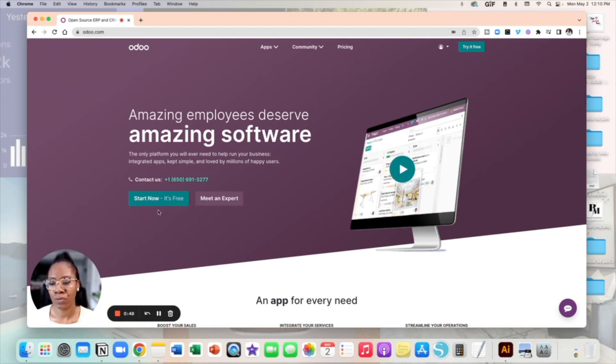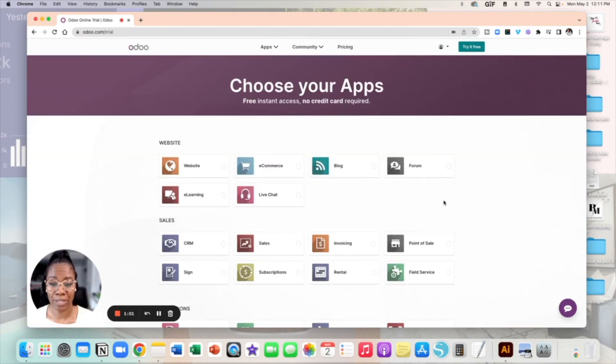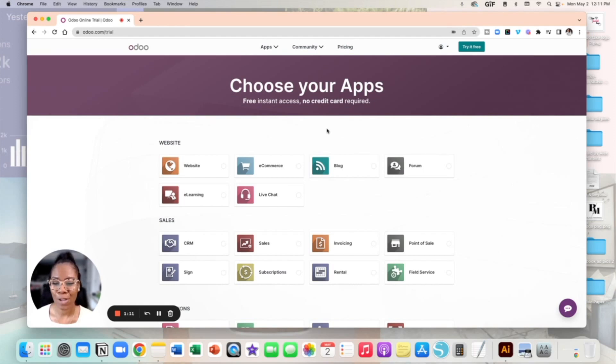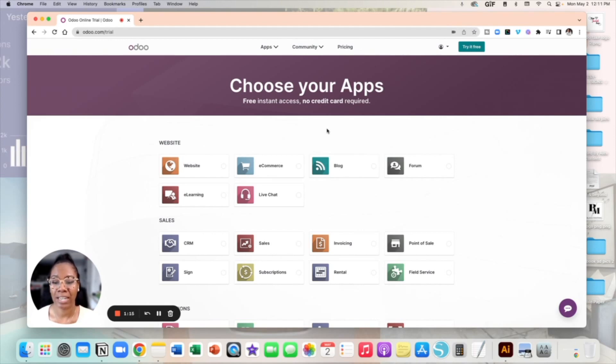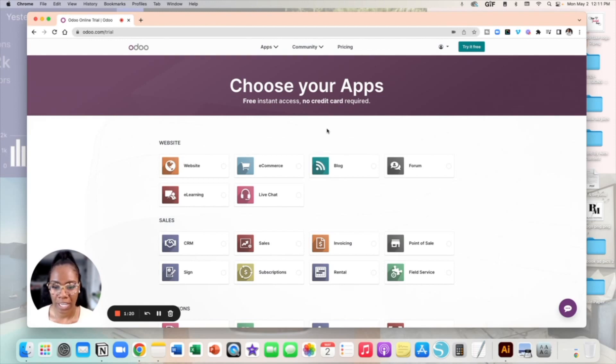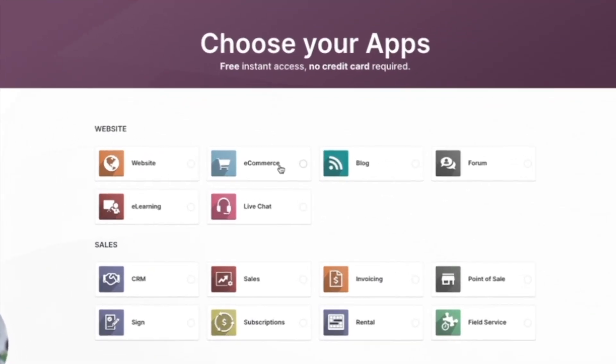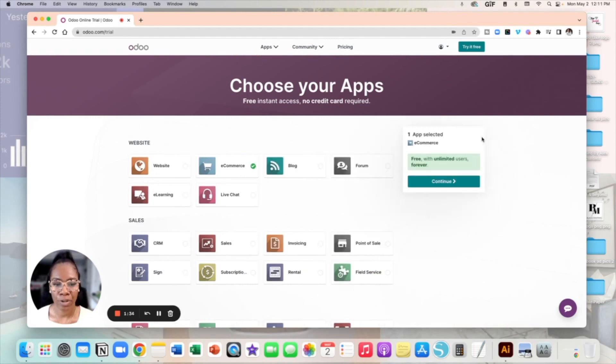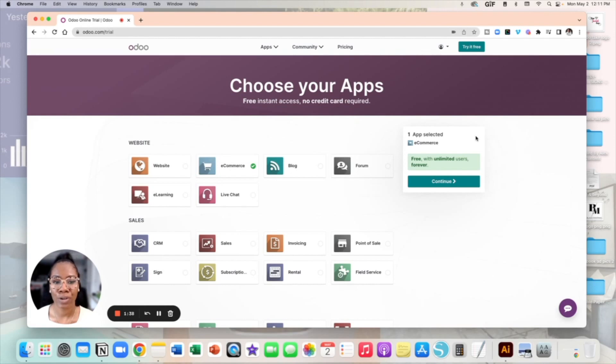Okay so this next page here, right off the gate Odoo lets you know that again it's free, instant access. There's no credit card required so again you don't have to get up, go get your card, all the inconvenience of that. You can literally build your website all in one spot at the same time. Getting started with building a website you're going to want to choose the e-commerce option here so I'm going to go ahead and select that and as a reminder you have a little box right here that tells you it's free with unlimited users forever so let's go ahead and click continue.